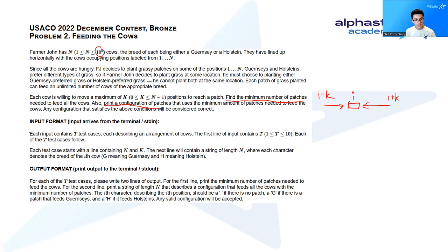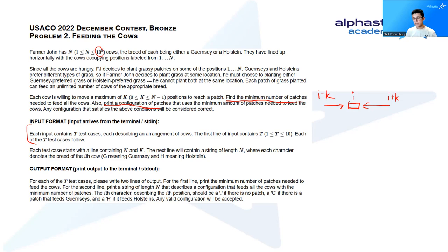The other thing to note here is that the input actually contains up to 10 test cases. So you will just need to run the same program 10 times to solve this problem.